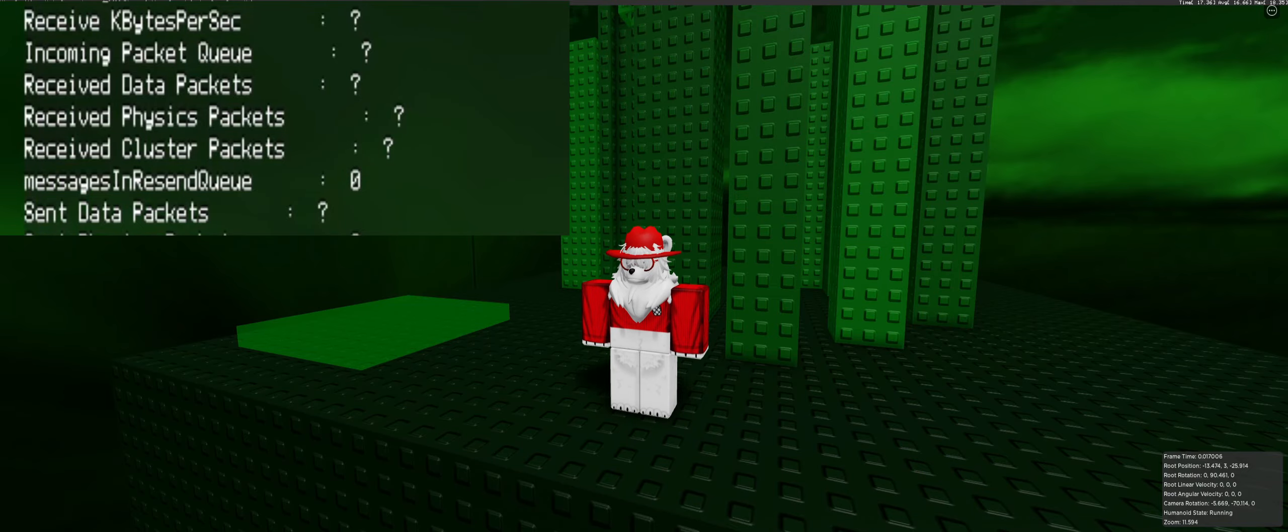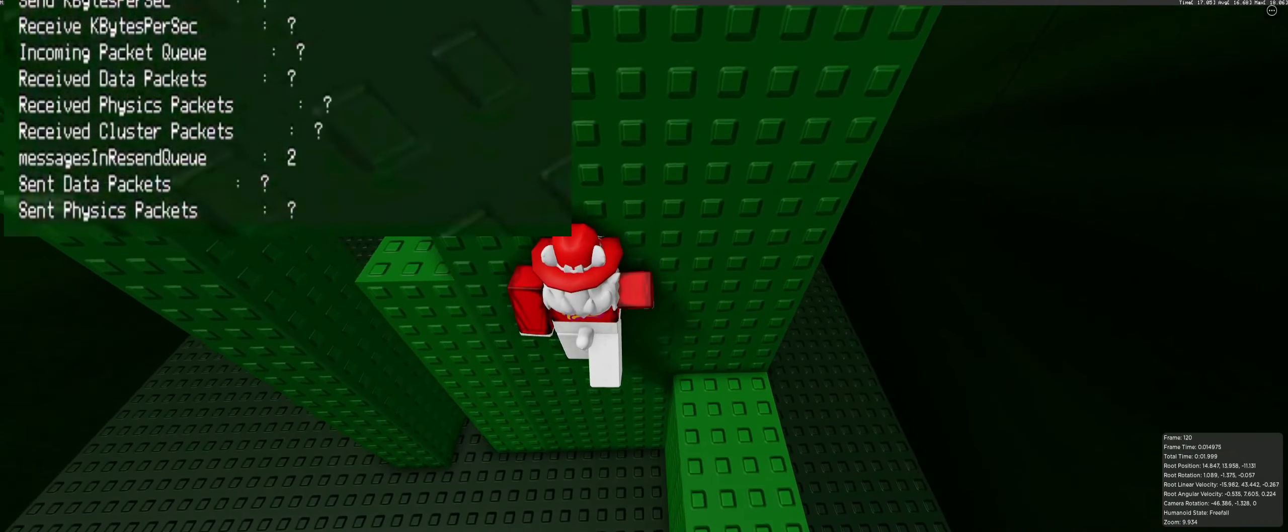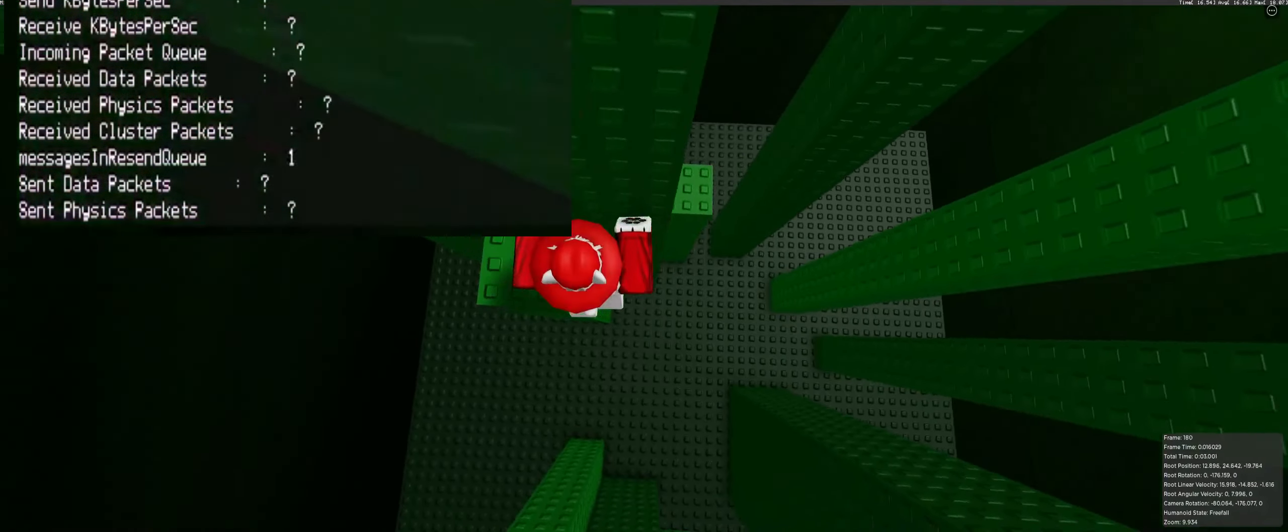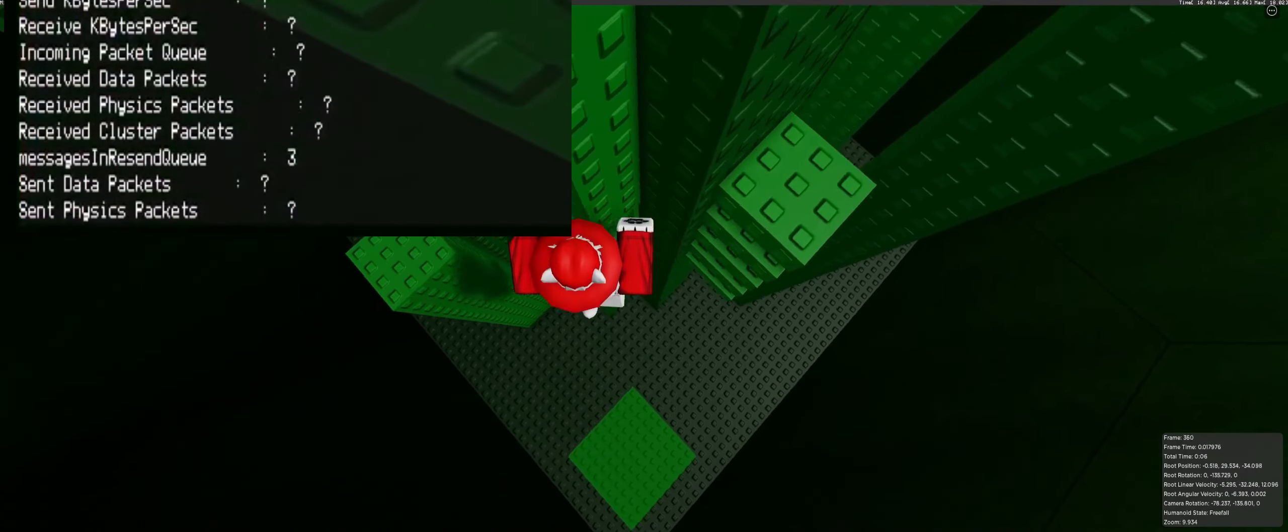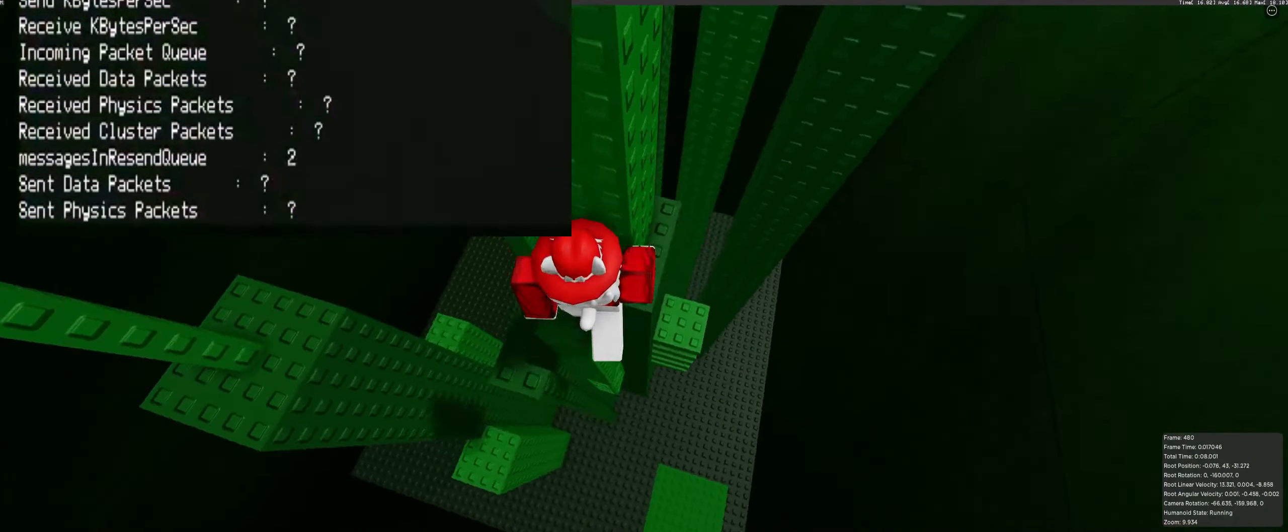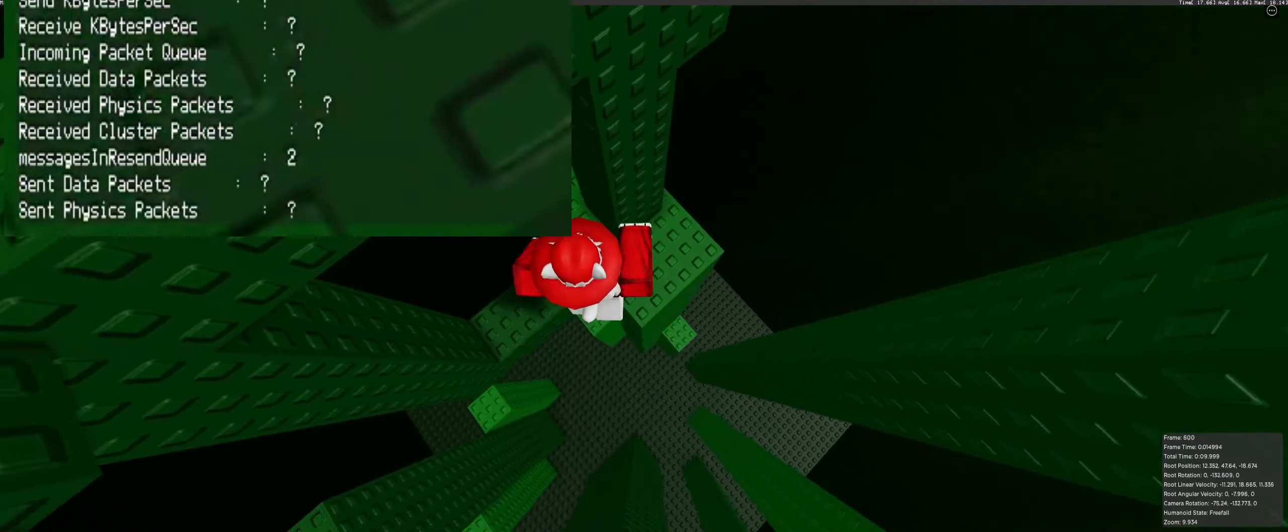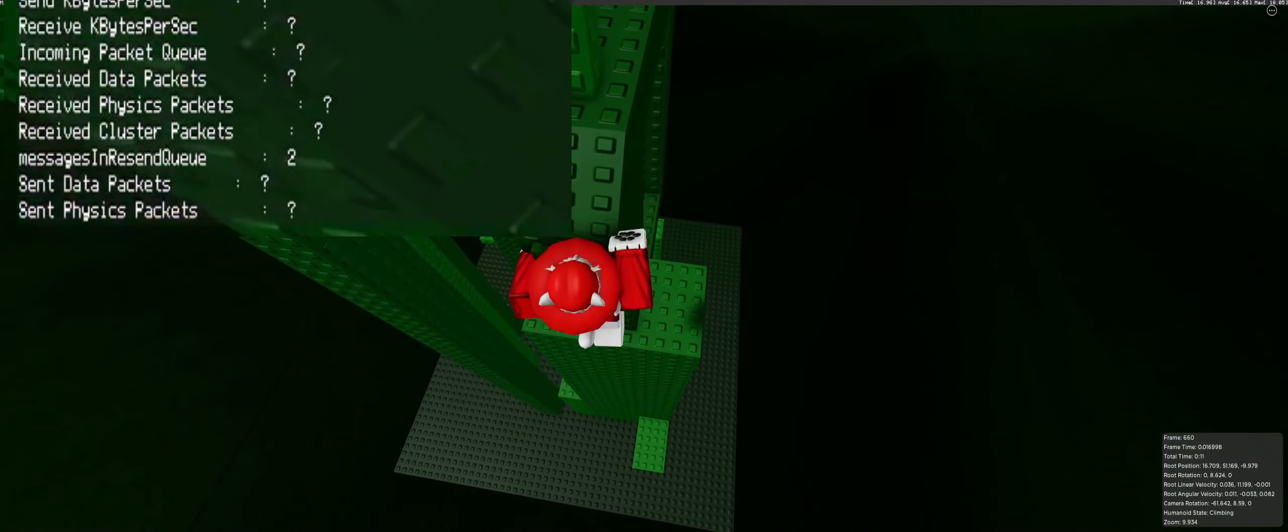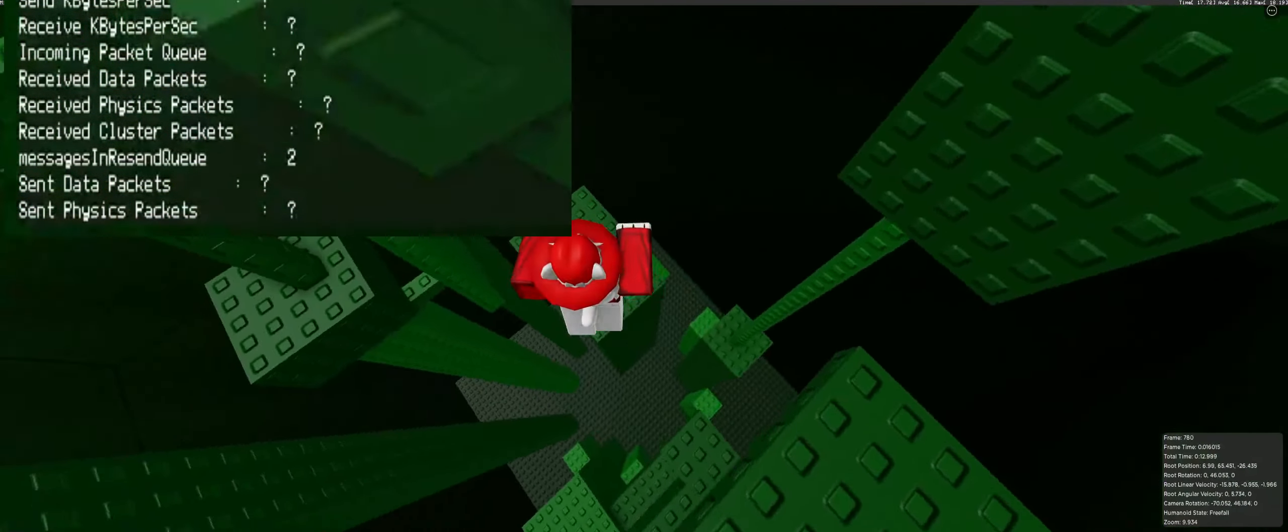When I play, it should look something like this. Now, if you look at the Messages and Reascend Queue stat, you'll notice that it fluctuates while I move. This is how it should look, and this is what the video is supposed to show.